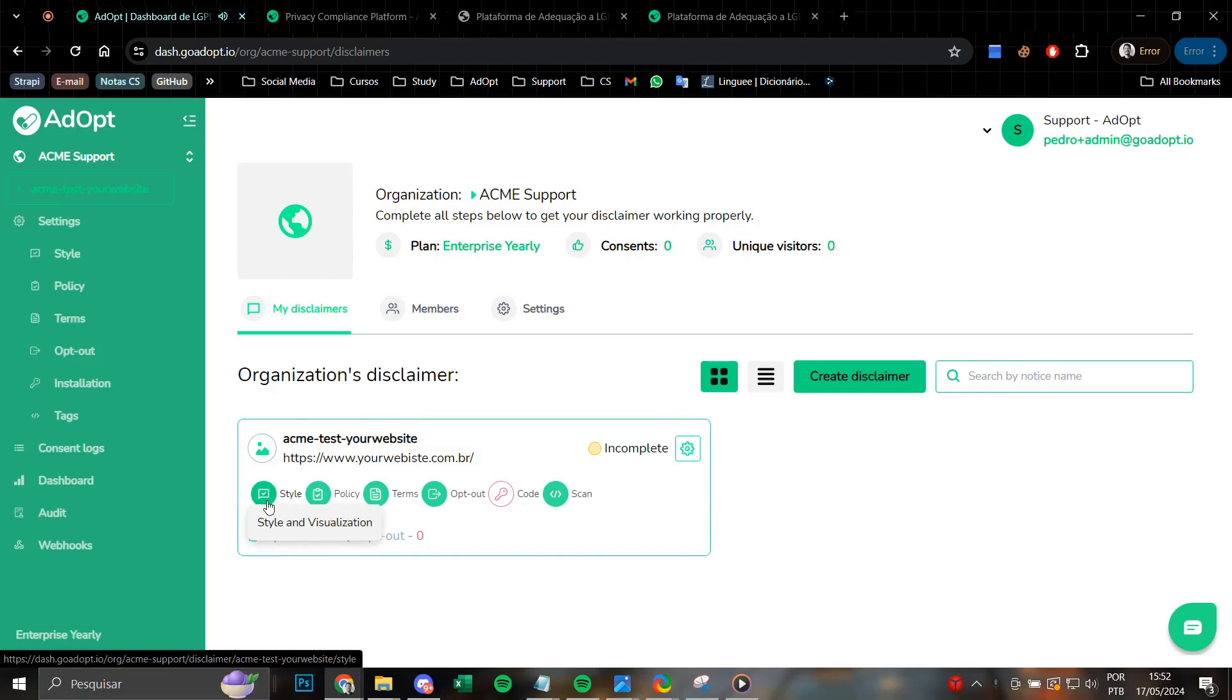In this video, we will analyze and understand the style and visualization stage of setting a cookie banner on ADOPT.